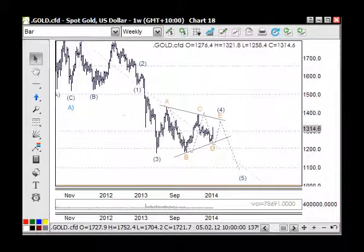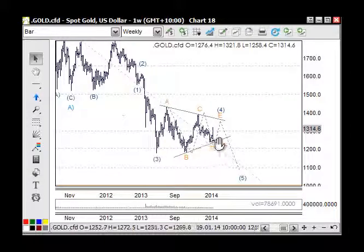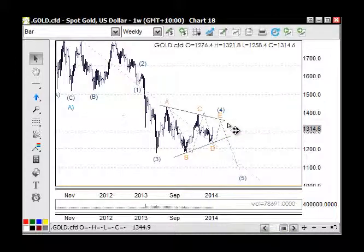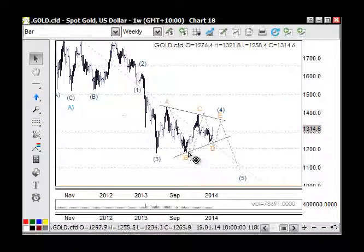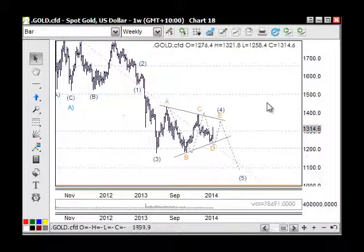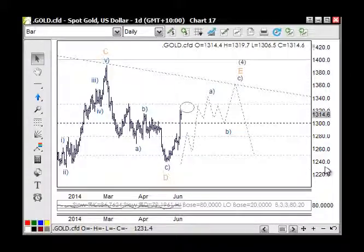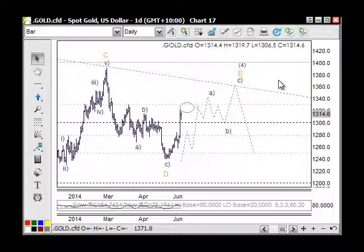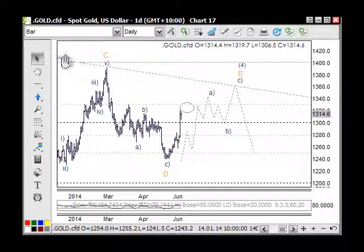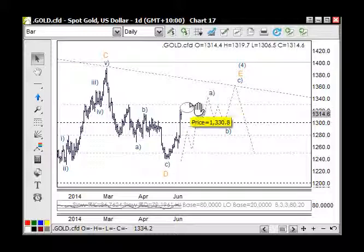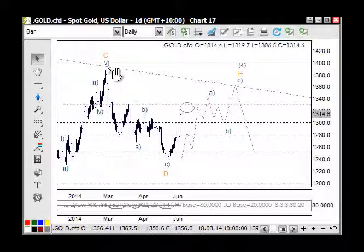Starting with gold on the weekly chart — we're working through a triangle pattern, moving up into wave E, which could come back to the trend line or the 61.8% retracement level around the 1330 area. I'm also mindful of a larger picture: five waves up from the low as a possible wave one, back for wave two, then a stronger move up. The trend line coming through the top and the 61.8 retracement are key reference points.